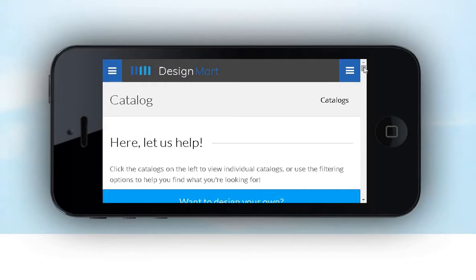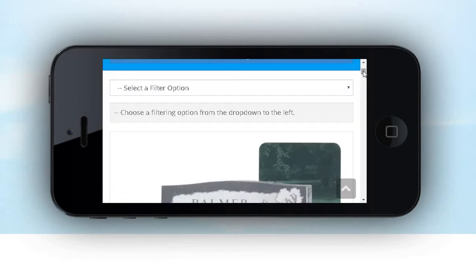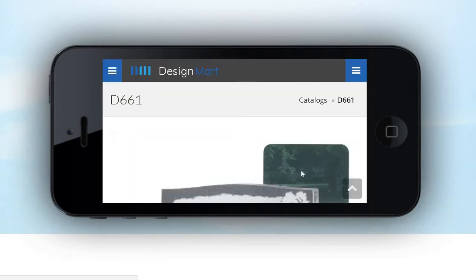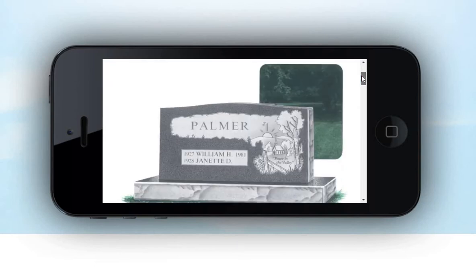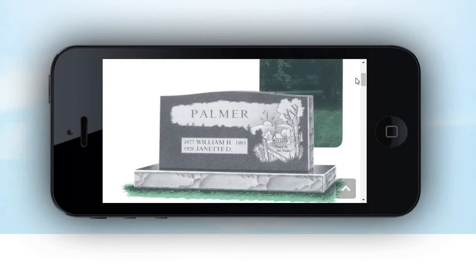Last, we'll look at the online catalog on a smartphone. You still have the ability to use filters to find exactly what you're looking for. If you open up a design, the image is still very clear. All of the item details are listed below the image.